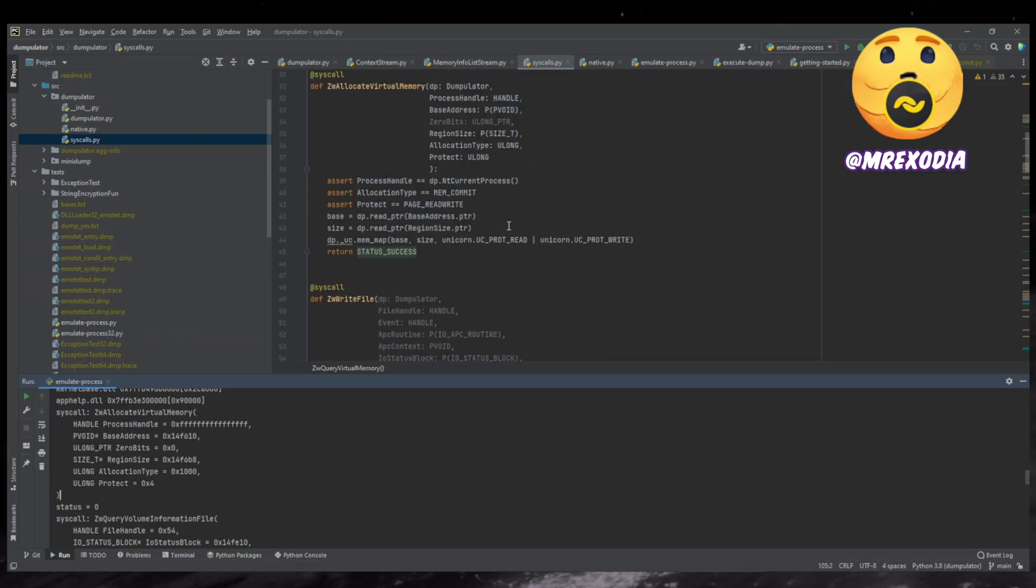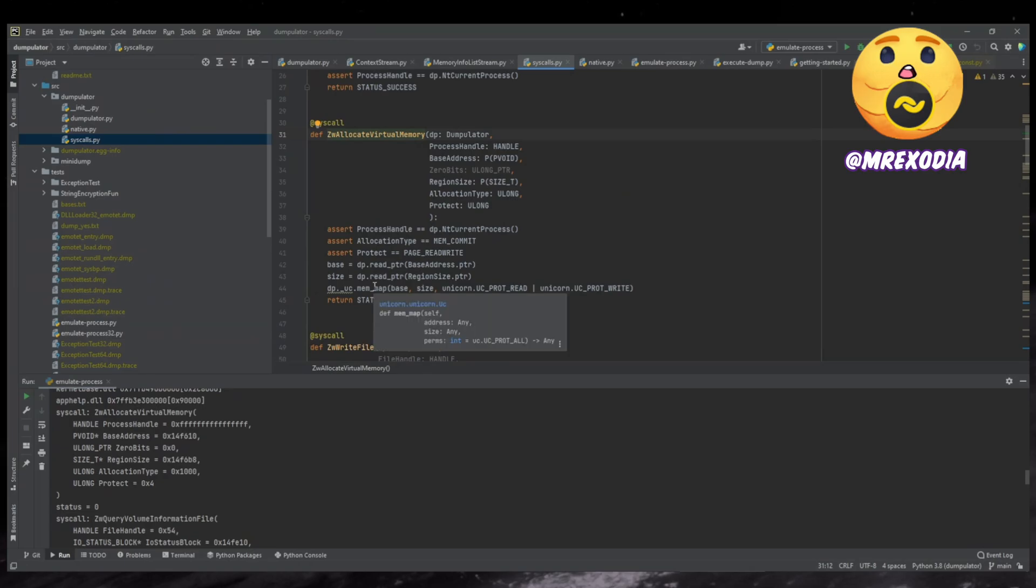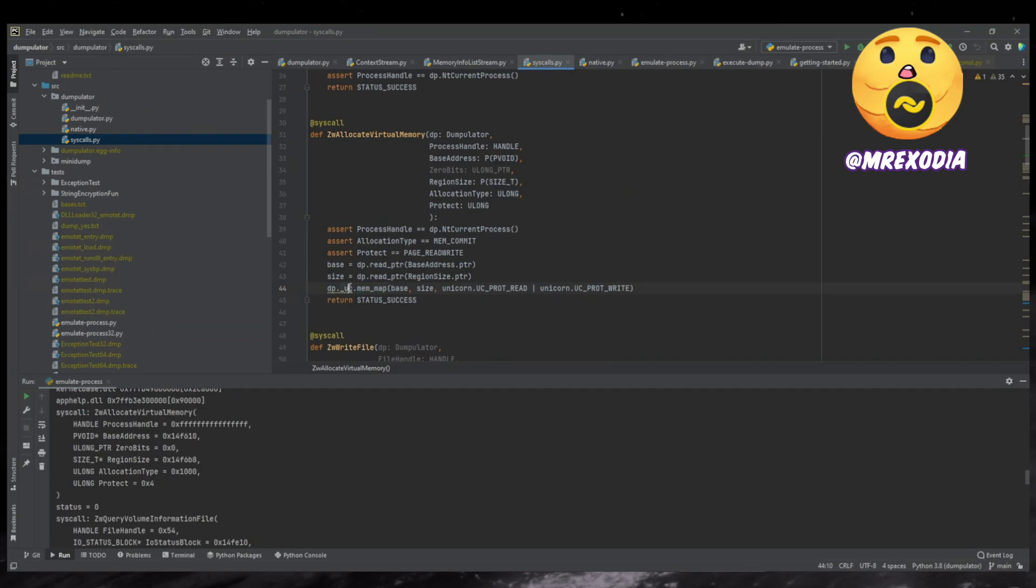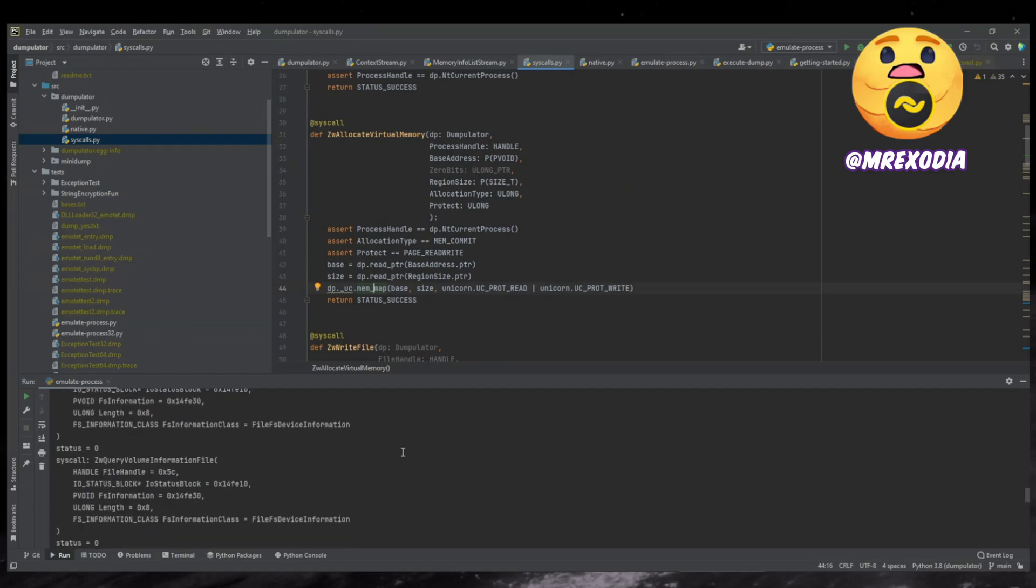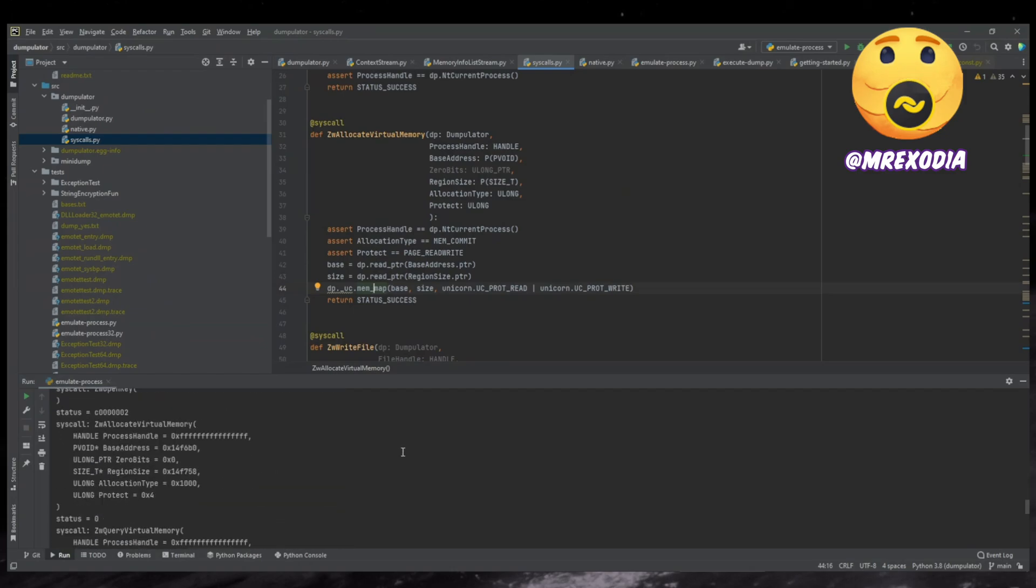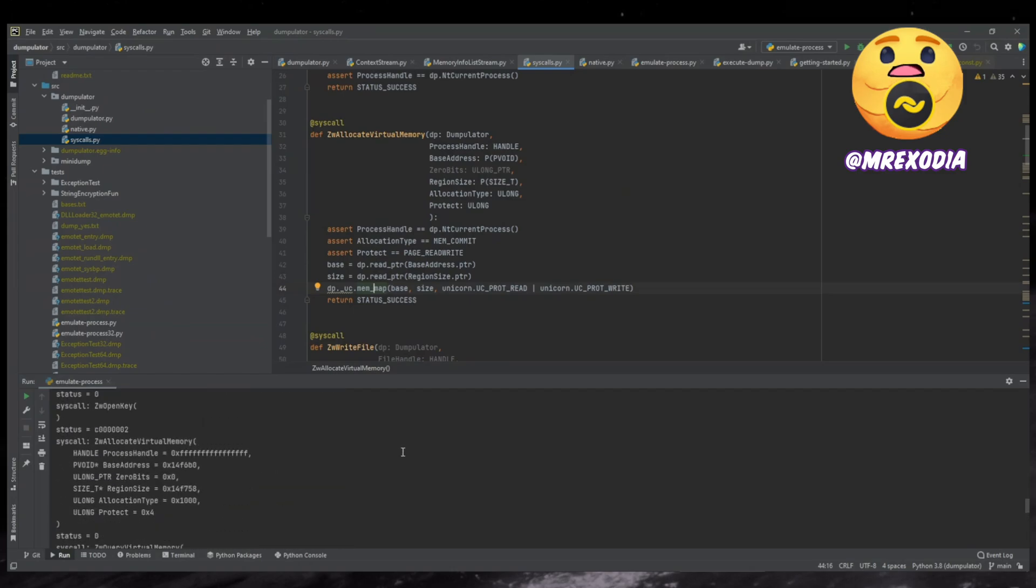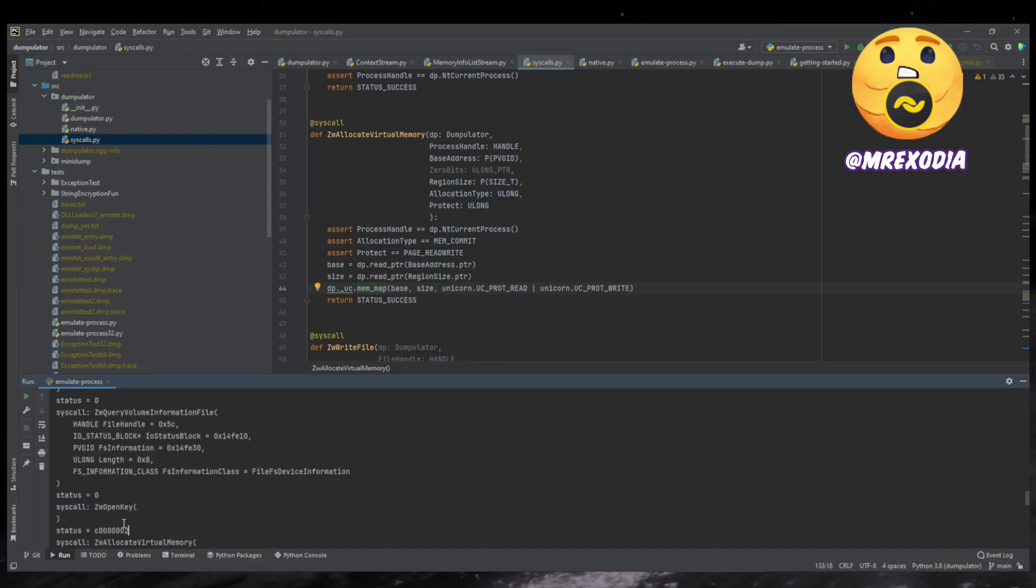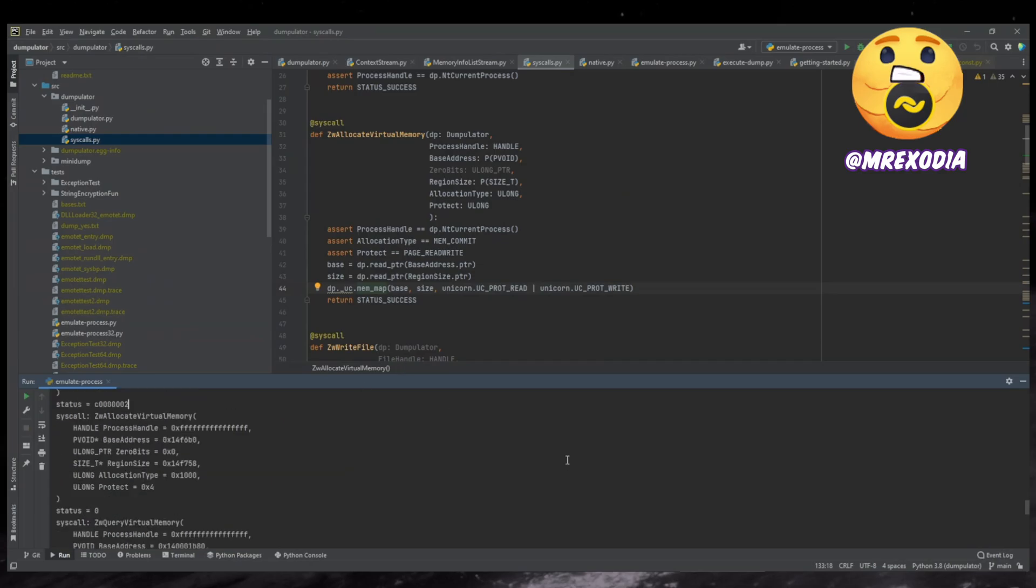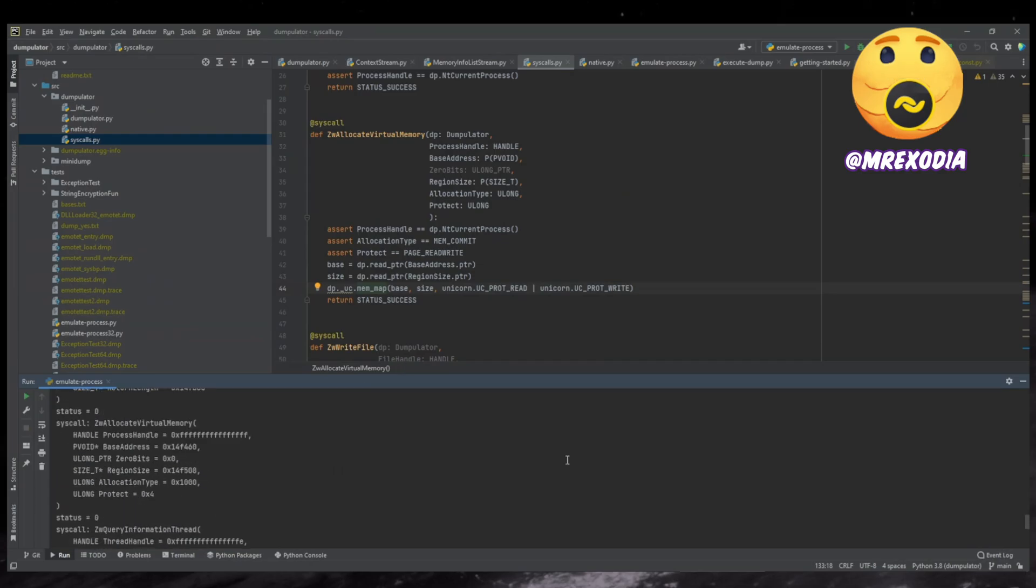So for example, here there's allocate virtual memory is implemented at least one form of it. It tries to like commit a reserved region. So there are some reserved regions. So that works. And here you can see it just calls unicorn to map the memory as read, write and return success. So this is kind of enough to make the sample happy. But here, for example, you can see ZW open key is just not implemented at all and it returns not implemented, but windows is fine. It doesn't care. It just continues executing.